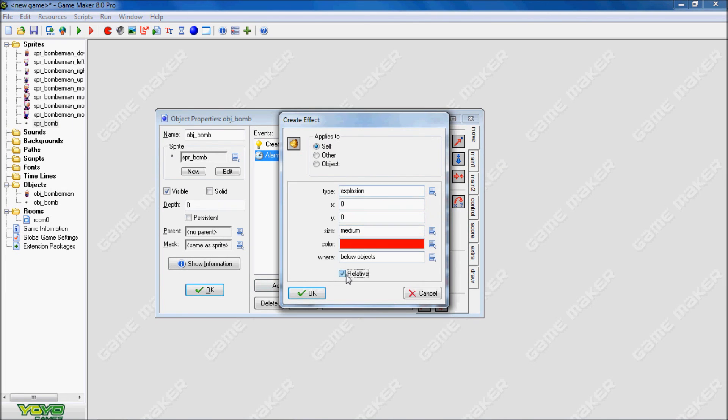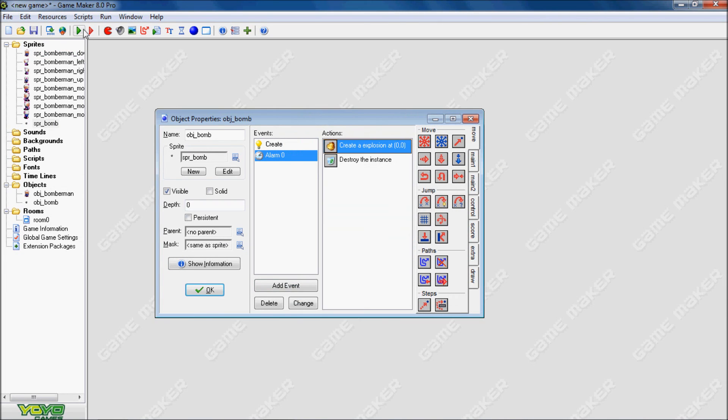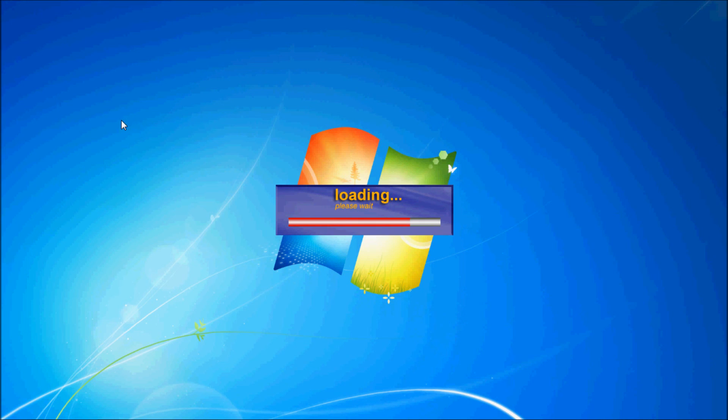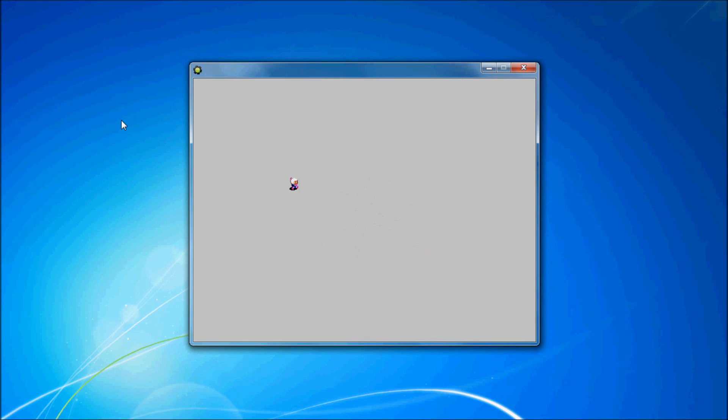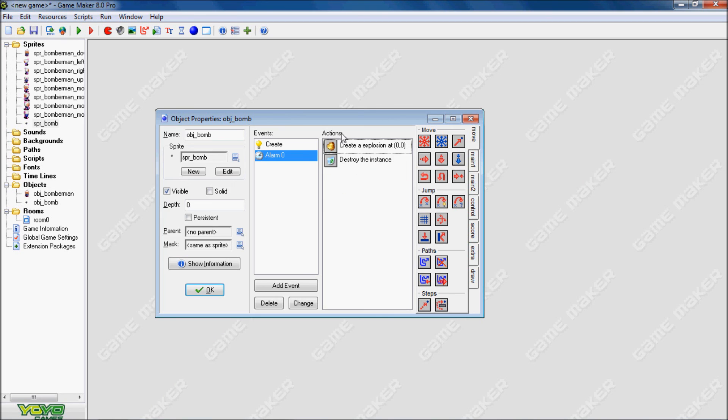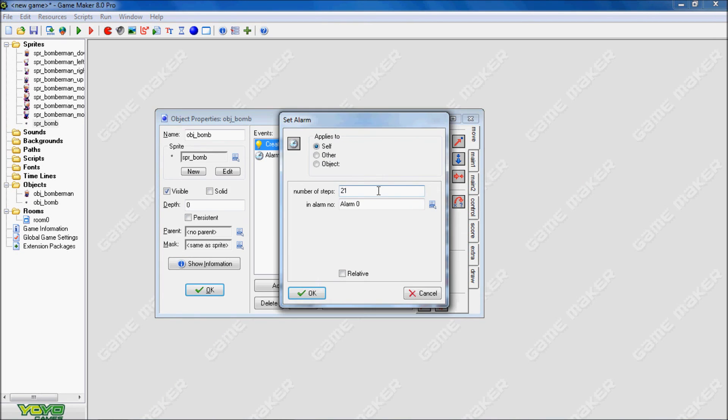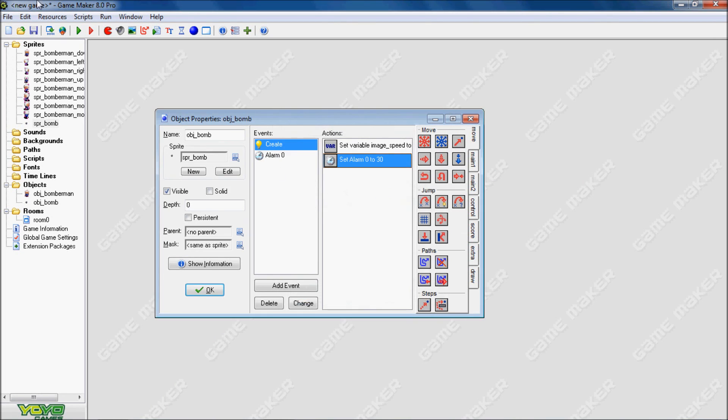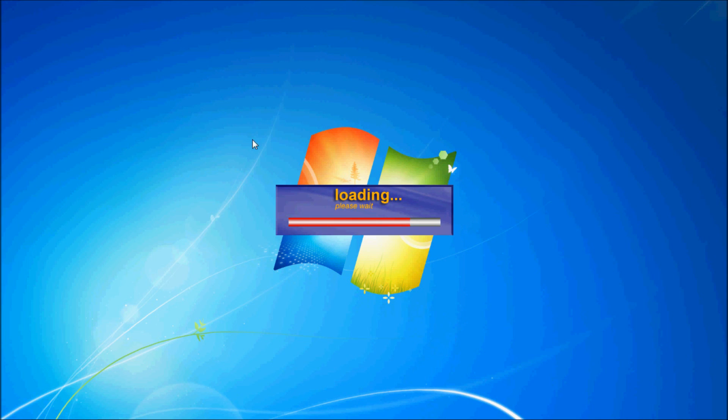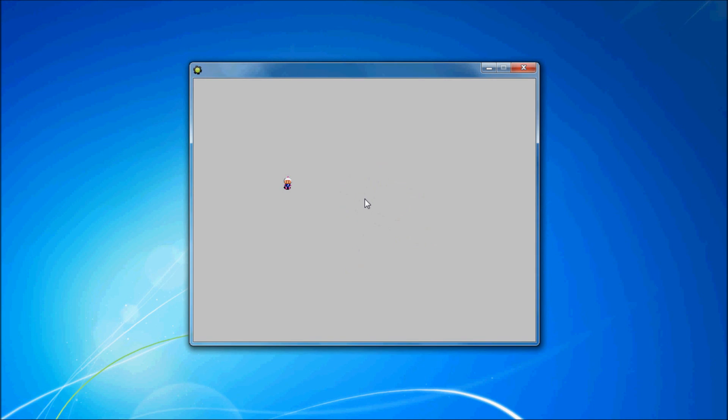So we're going to make this shorter. Let's say 21. We're going to make it relative. I'll test this out again. And that looks way too fast. So we're going to set the alarm again. Make it 30.